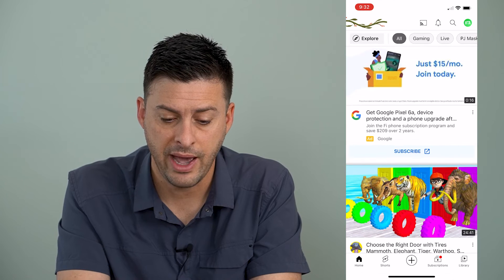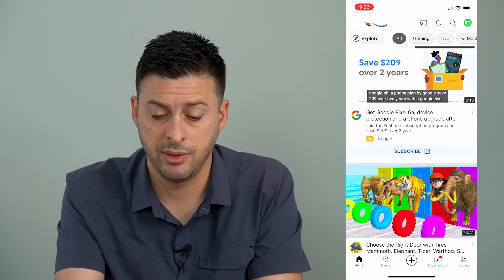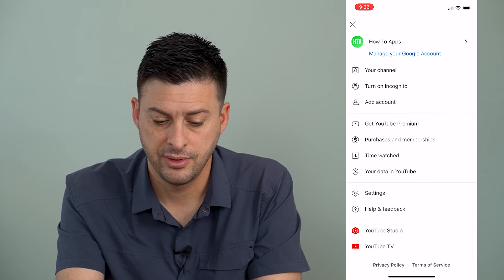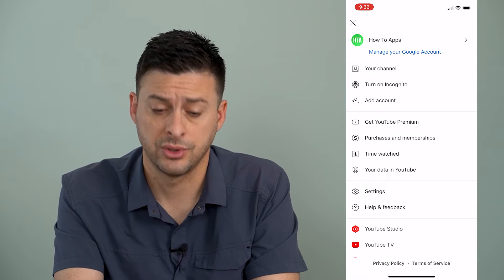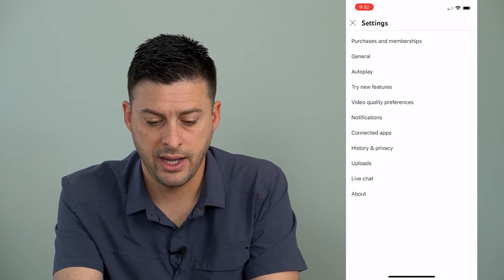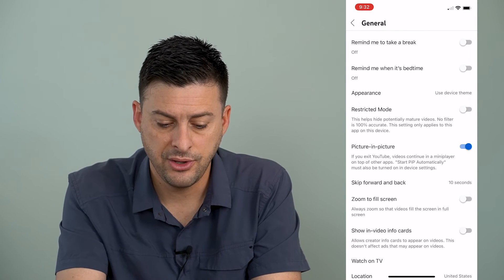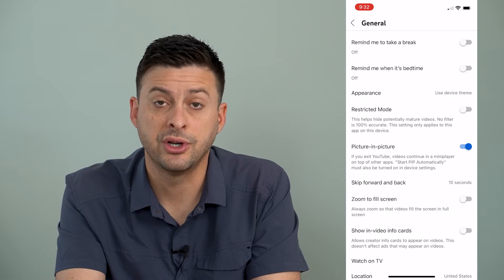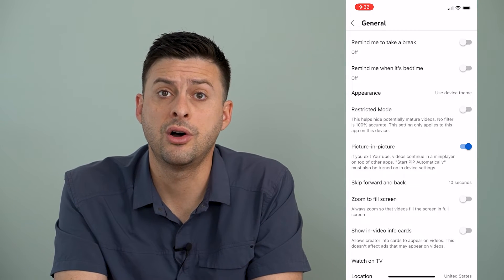Now I'll go into the YouTube app, tap on the profile icon at the top right, and then tap where it says Settings towards the bottom. Then tap on General, and you can see midway down is Picture-in-Picture or PIP — and now it's toggled on.